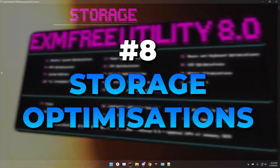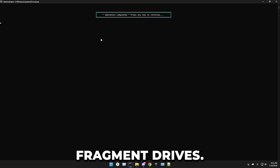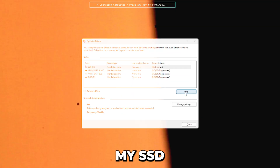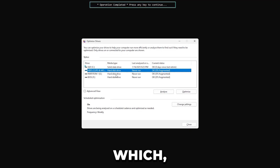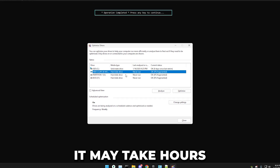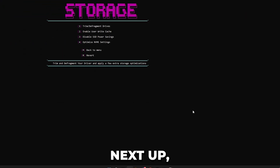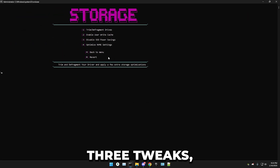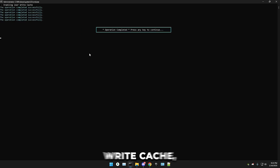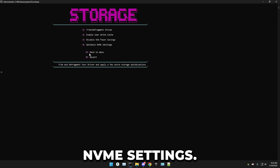Next up, storage optimizations. First, trim and defragment drives — this opens a menu. I'll just be trimming my SSD. You can also defragment your hard drive, but keep in mind it may take hours or more. After that, the other three tweaks are: enable user write cache, disable SSD power savings, and optimize NVMe settings.